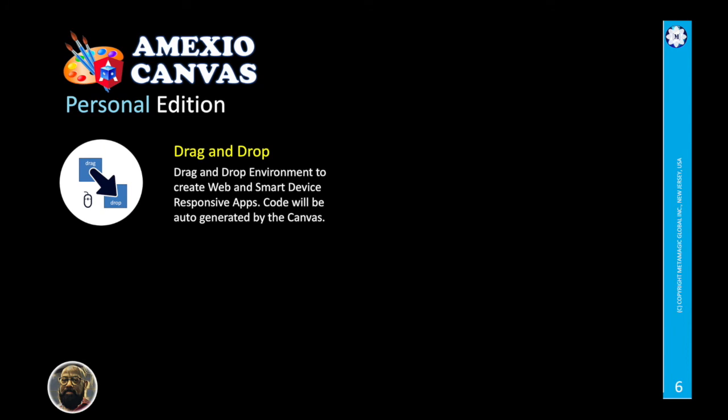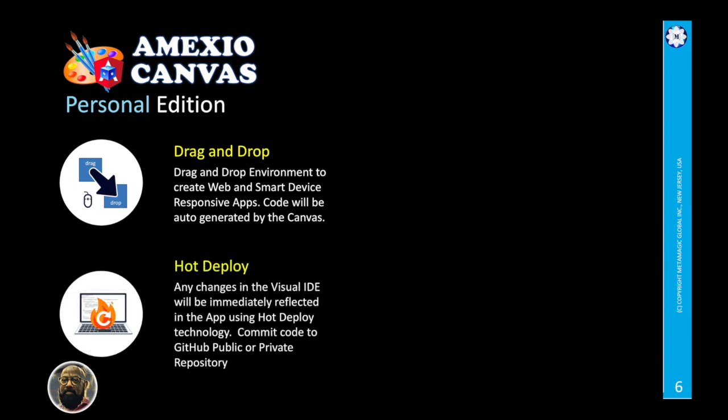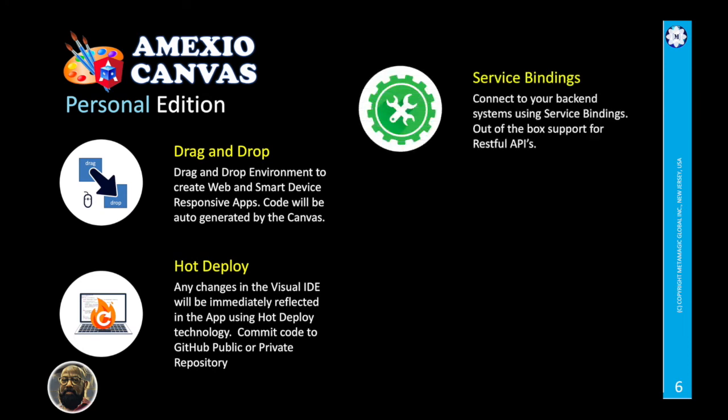What we released recently is the Personal Edition, which is completely a drag and drop UI builder. It's got hot deployment where your application, whatever changes you make in the Canvas, you can immediately see the changes in your application.